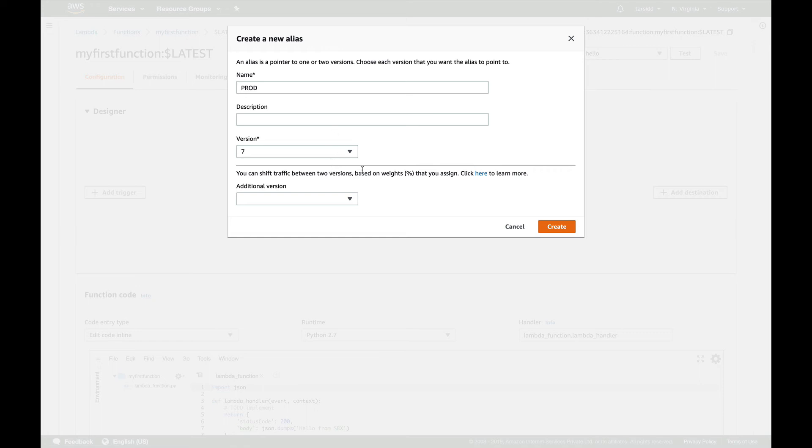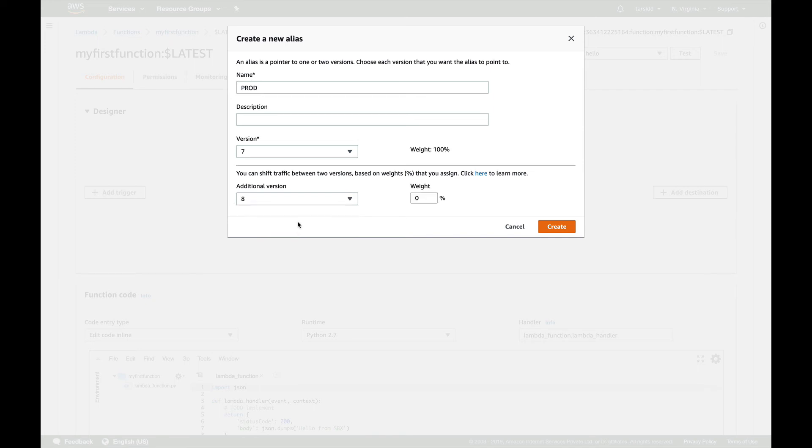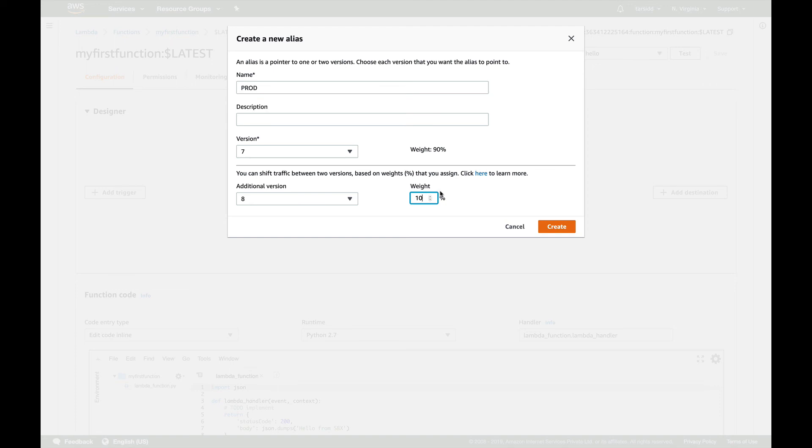And you can see alias gives you another functionality, which is to canary test your two functions. So suppose my other function is the sandbox one, the version 8. If I select this and I give it a percentage of weight, suppose I want my 10 percent of traffic to go to my version 8 of my Lambda function, which is suppose I'm just doing some testing. I don't want my complete traffic to go to my version 8. I just want a small amount of traffic to go so that I have enough testing data. And once I'm confident that yes, this function is working fine, I can just go and edit and make it 100 percent. So this is what you can do with aliases.